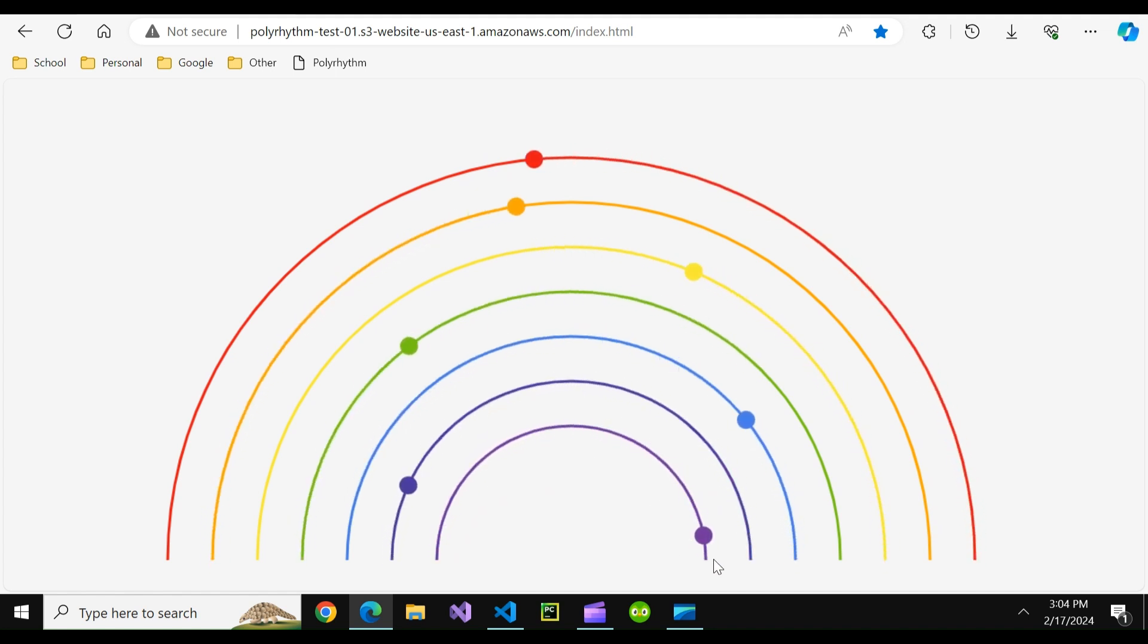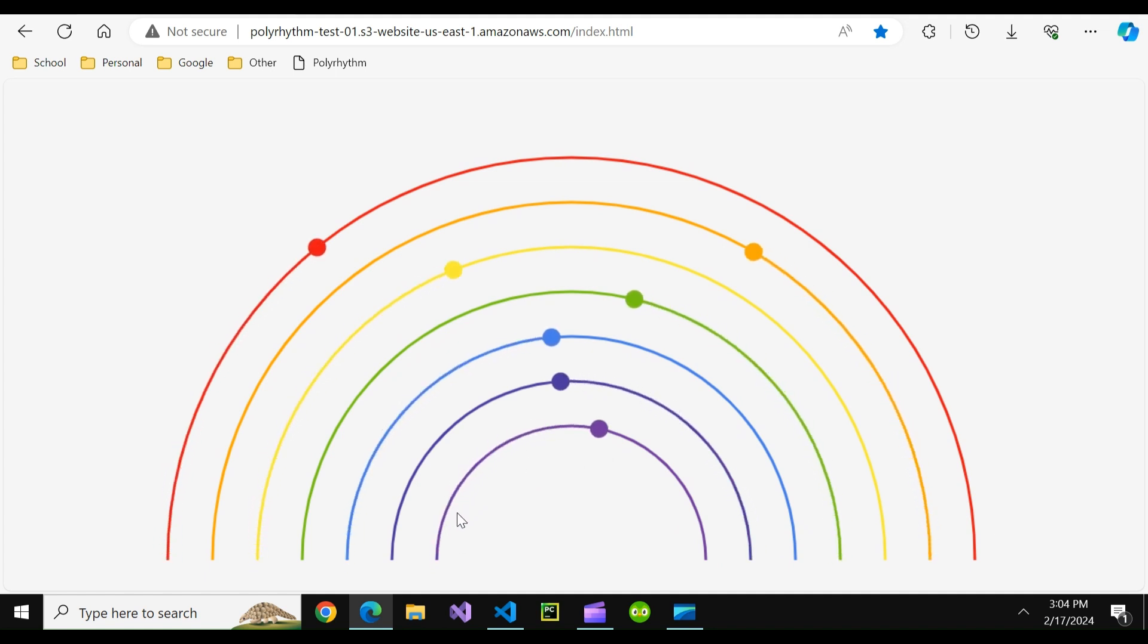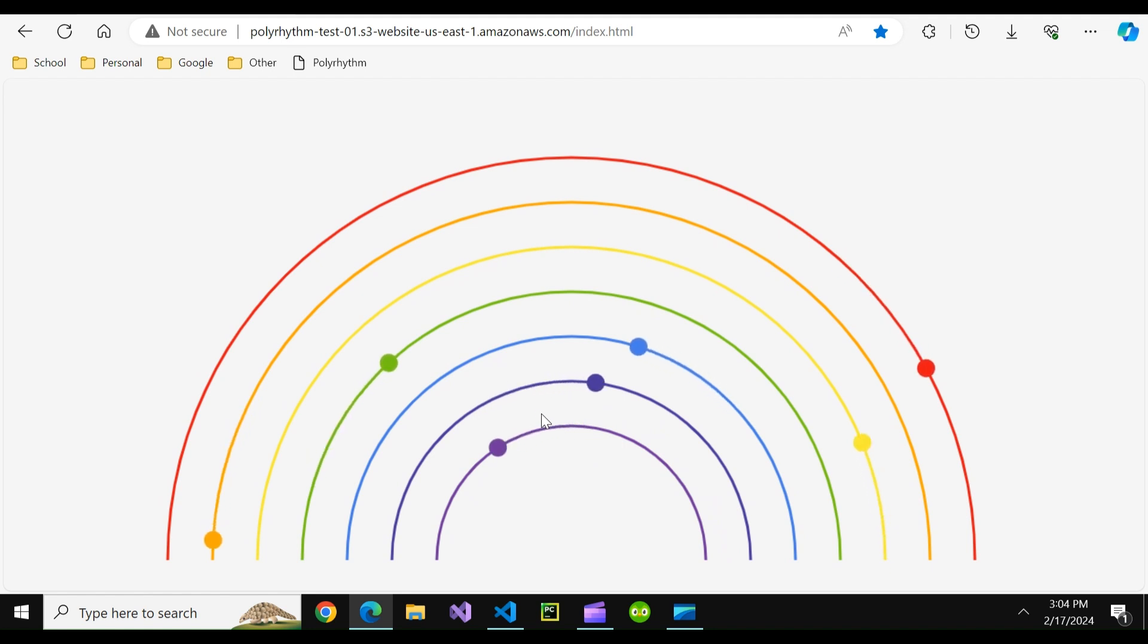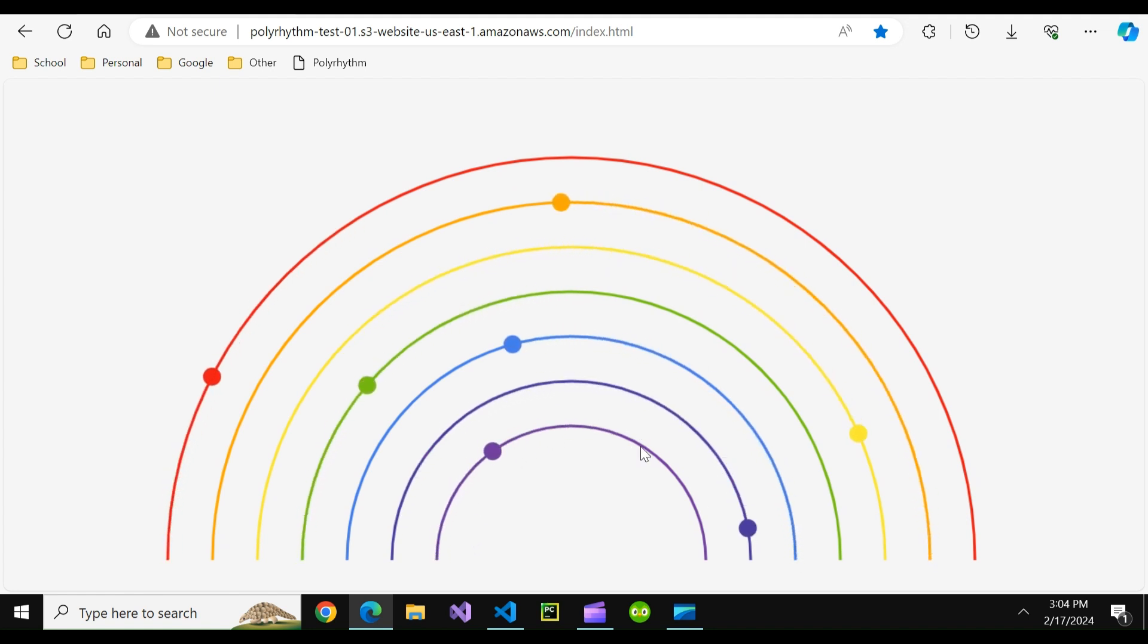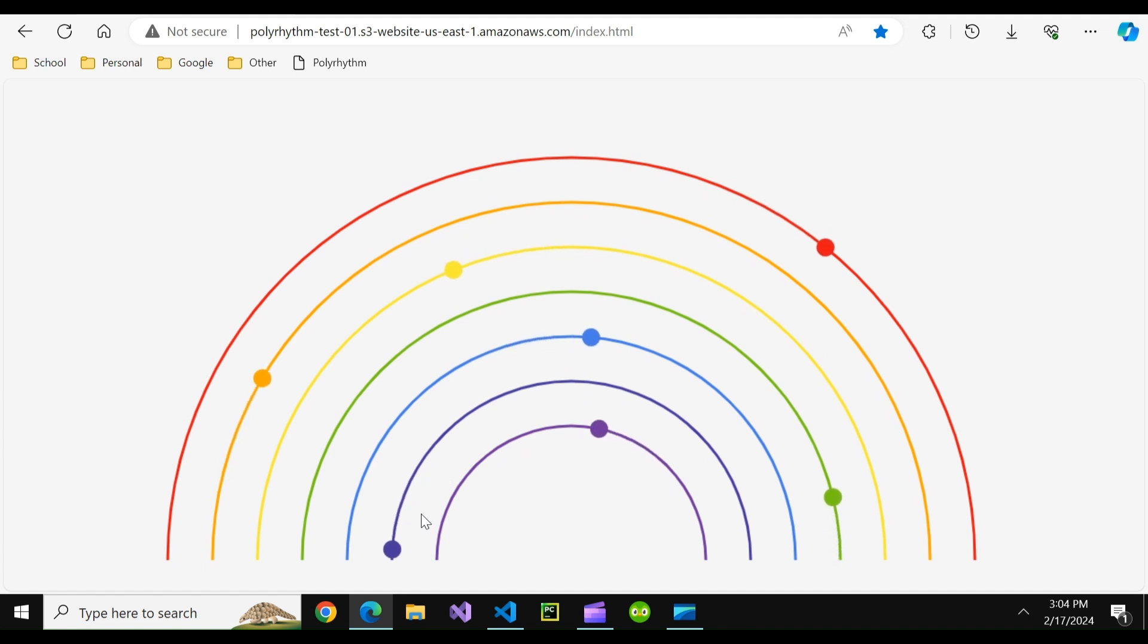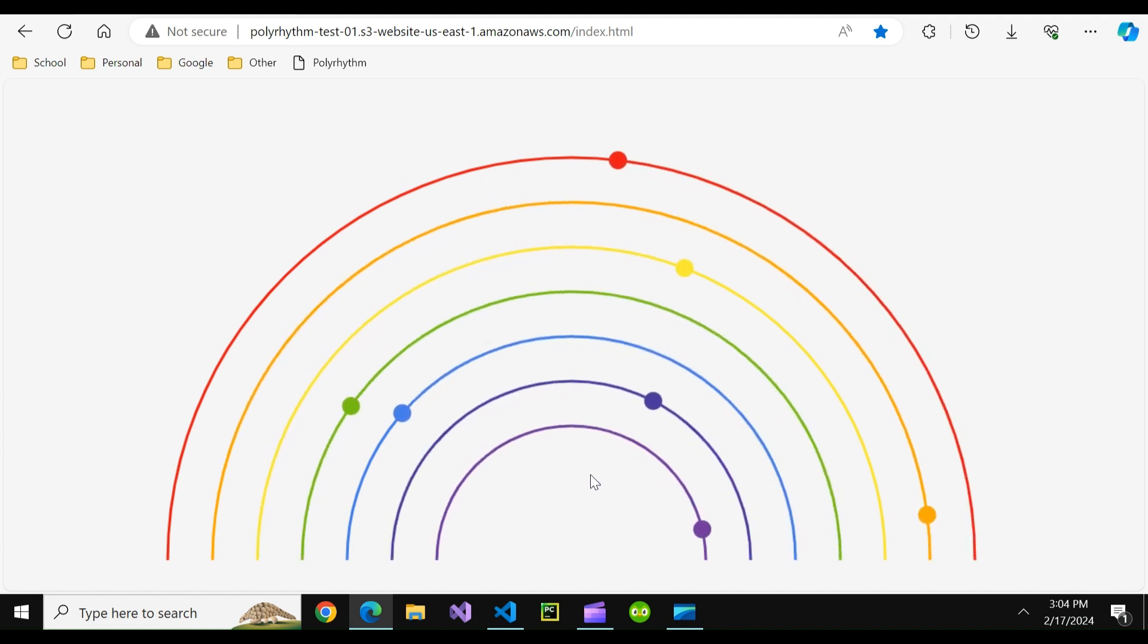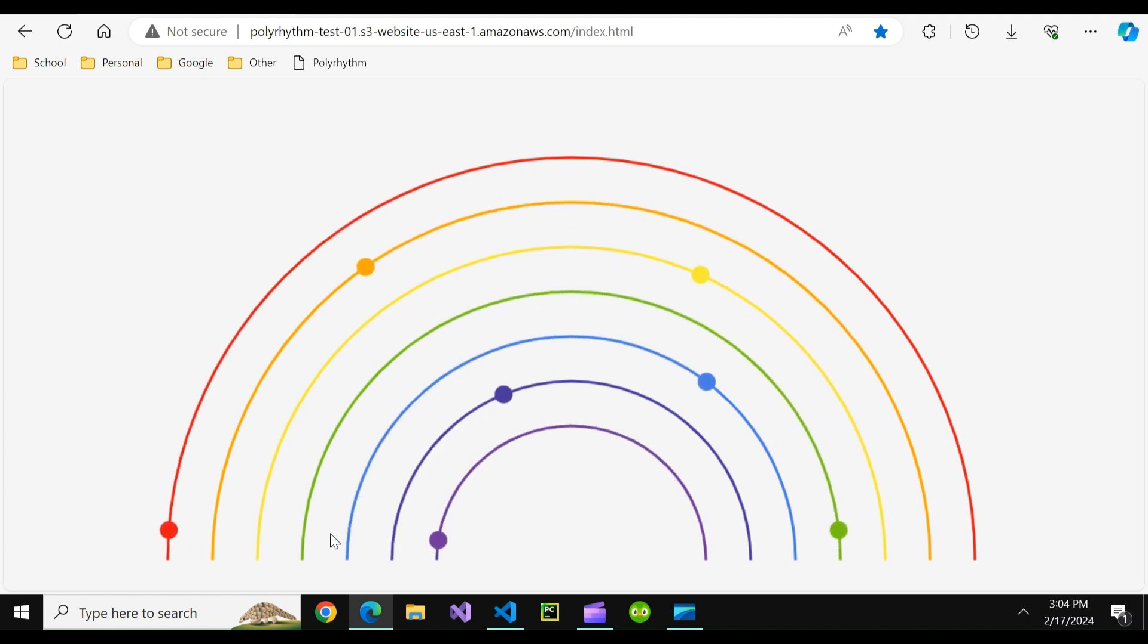As you can see here there's seven different things, seven different half circles with balls each moving at slightly different speeds. The innermost ring is the fastest completing the most oscillations in this given period of time. The outermost one is the slowest and over time they will all land back at the start.